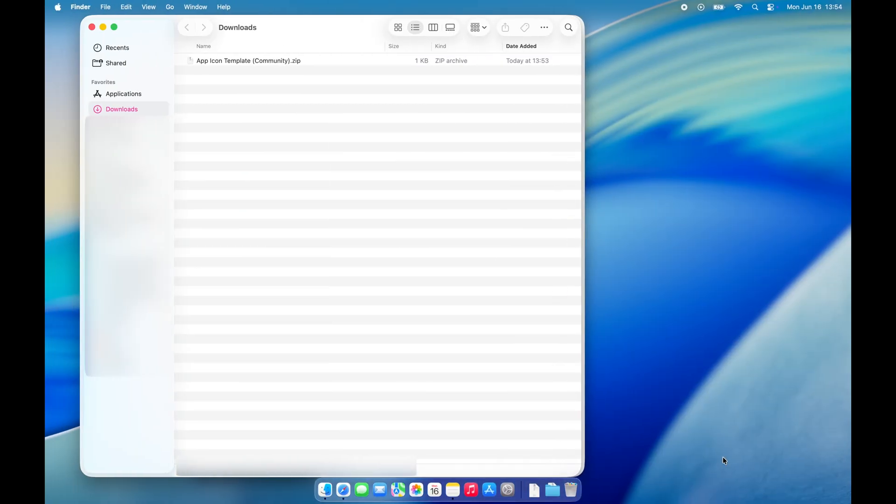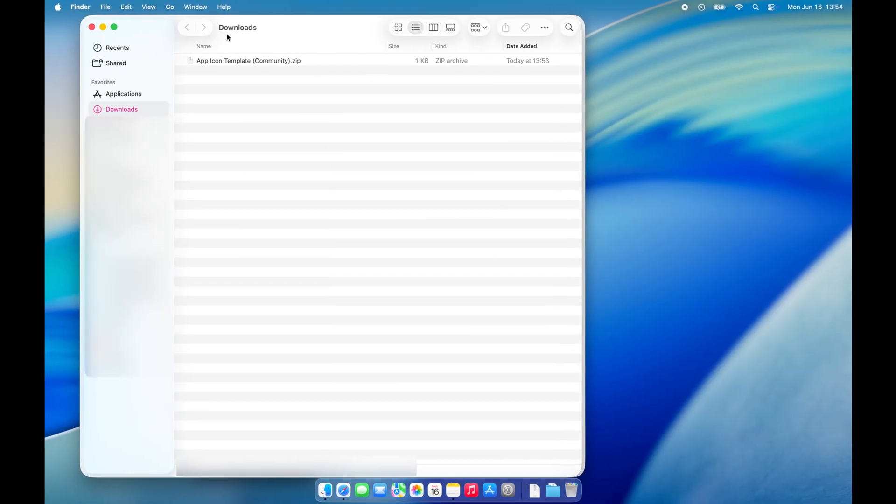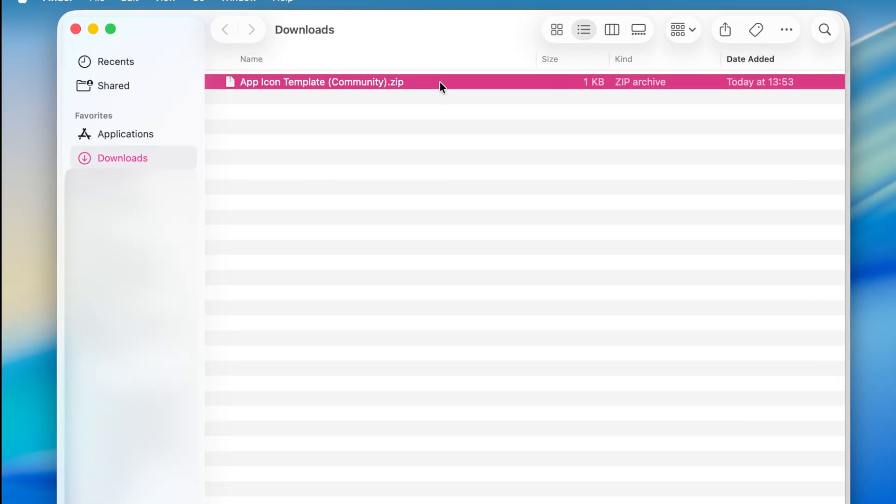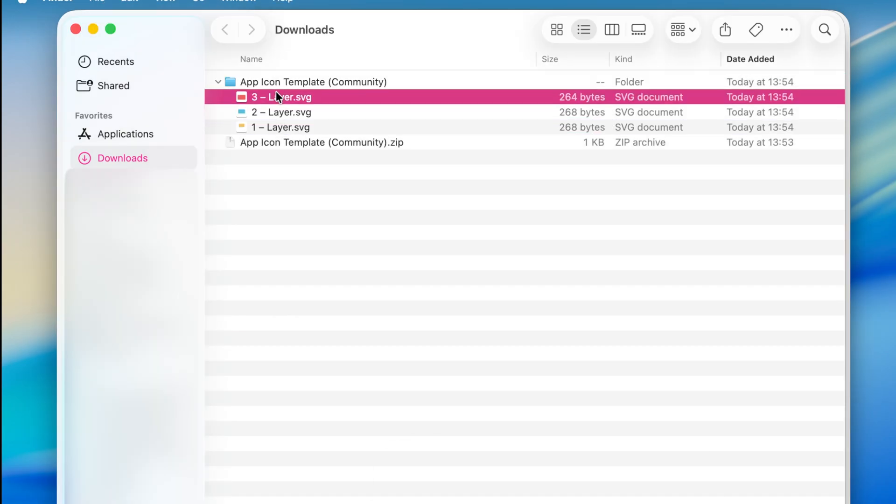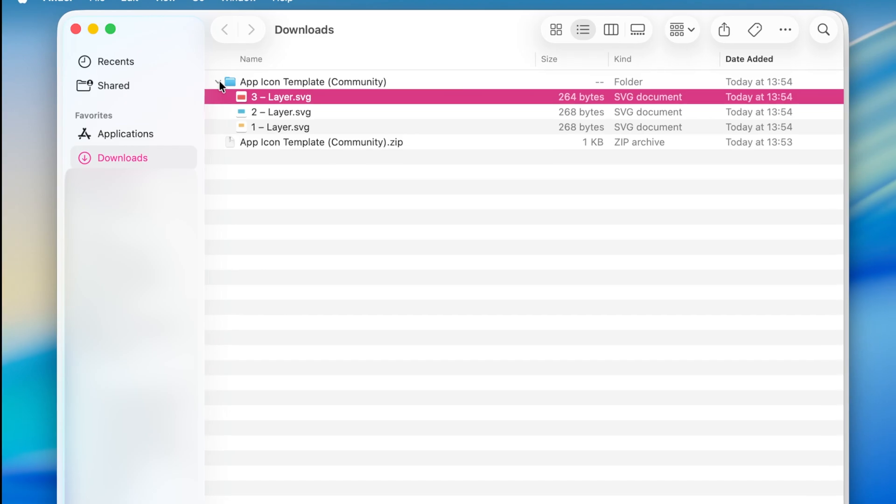Once the zip file is downloaded, open it up. Your layers will be inside that folder, ready to use in Icon Composer.